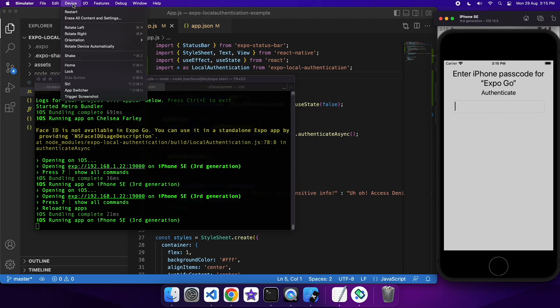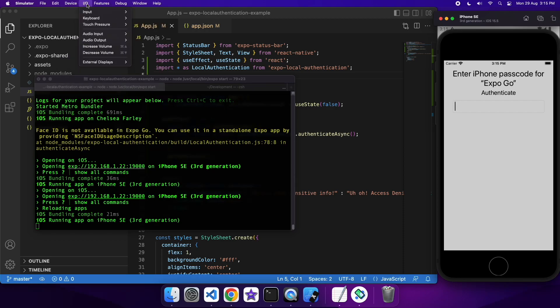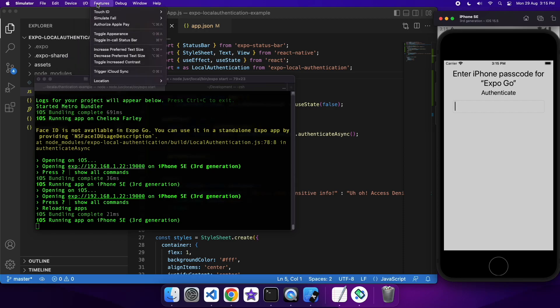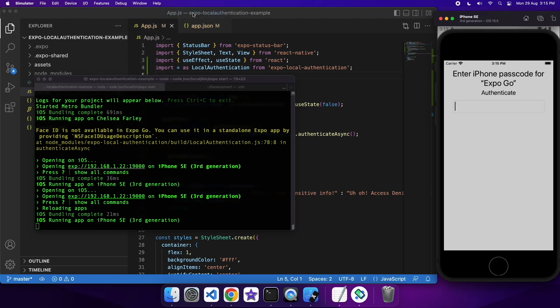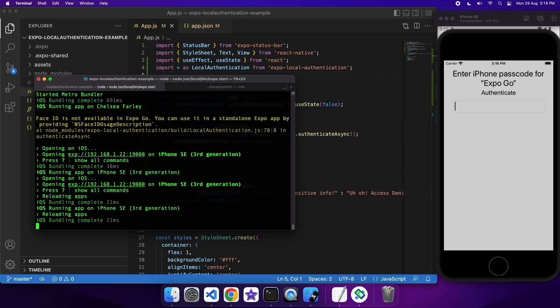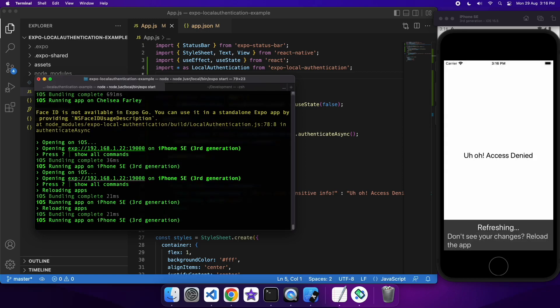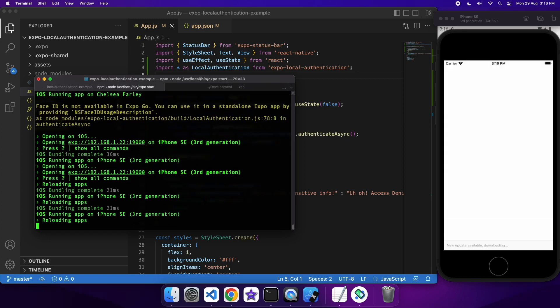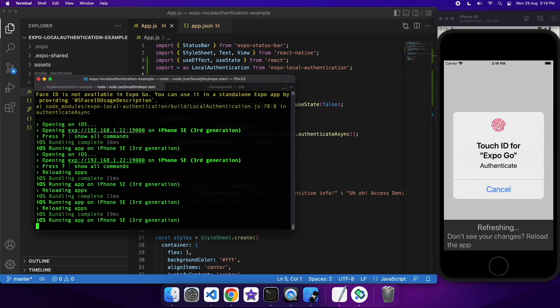So if you want to configure Touch ID and Face ID, all you have to do is go to Features, and if it's a Touch ID device, you can just set to enrolled right there. And if it's a Face ID, then it would show Face ID there. Once you've got that, it'll pop up on screen, that Touch ID option.